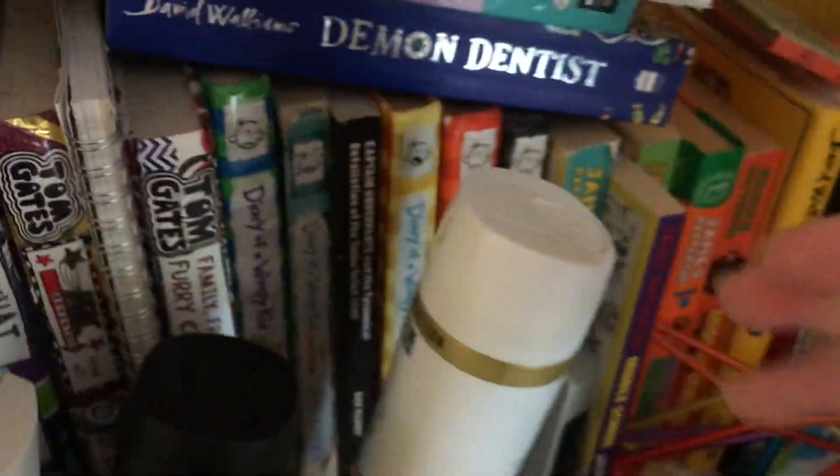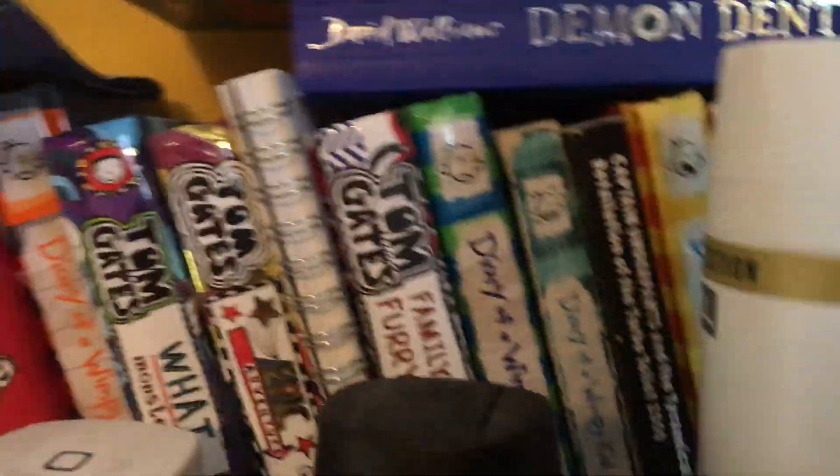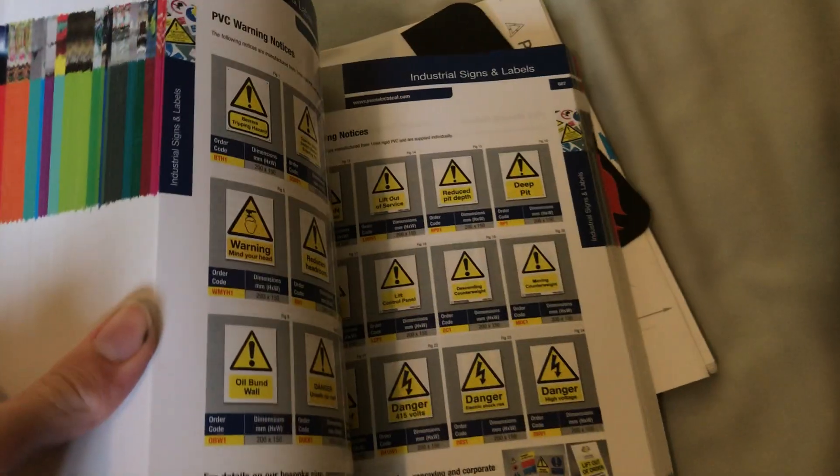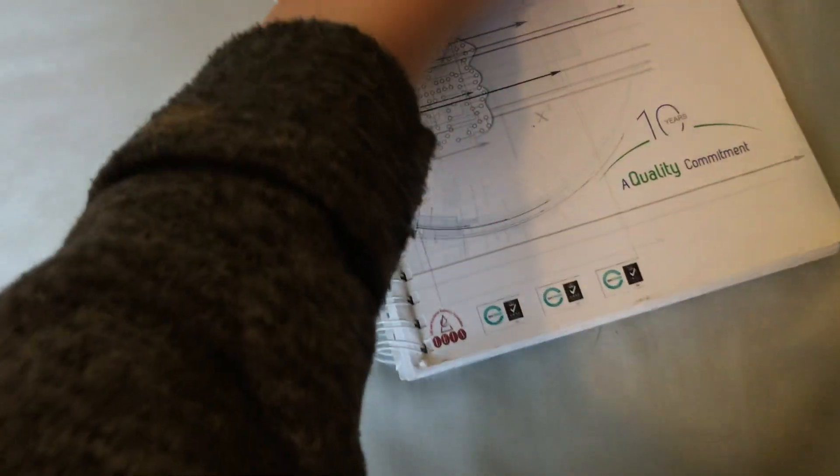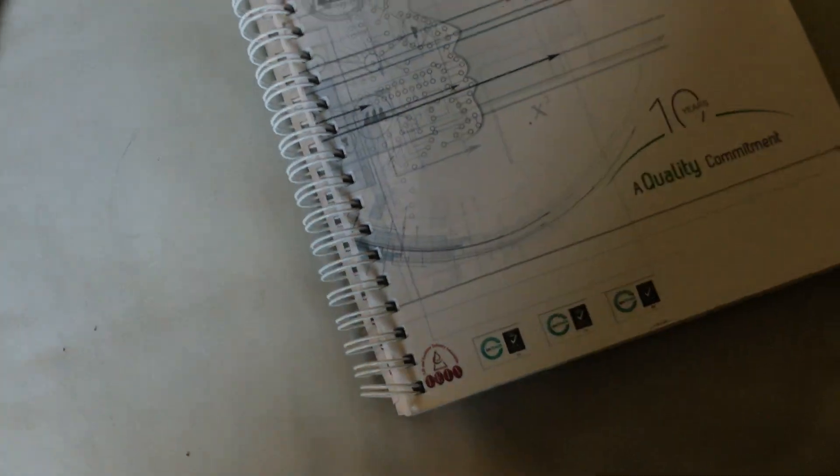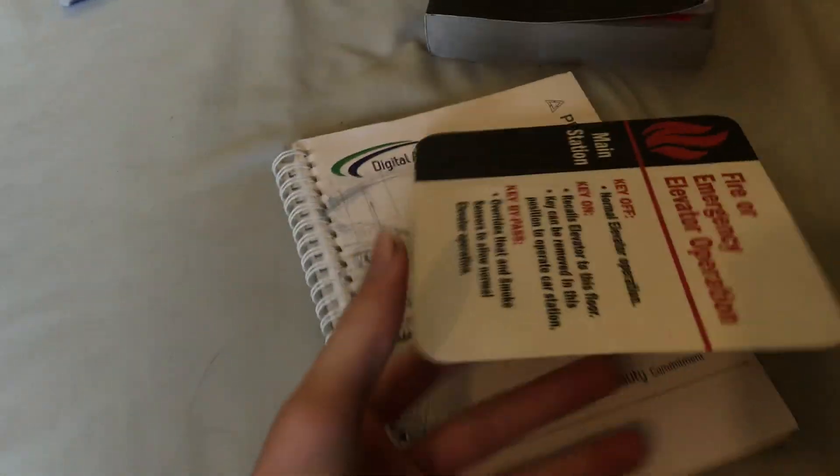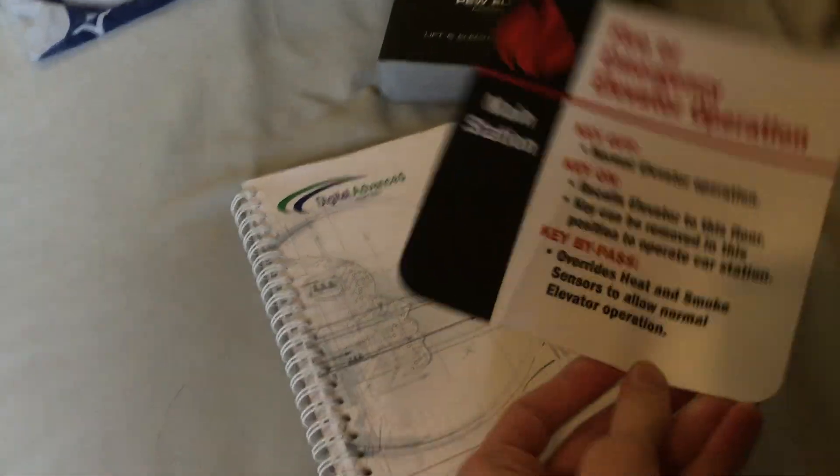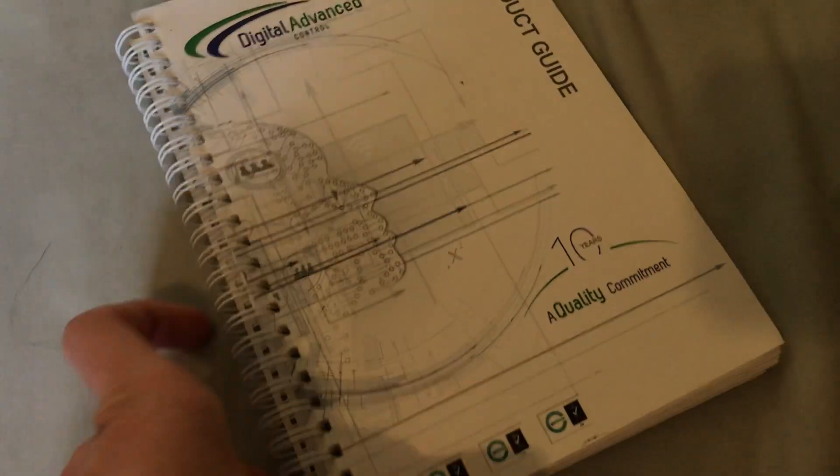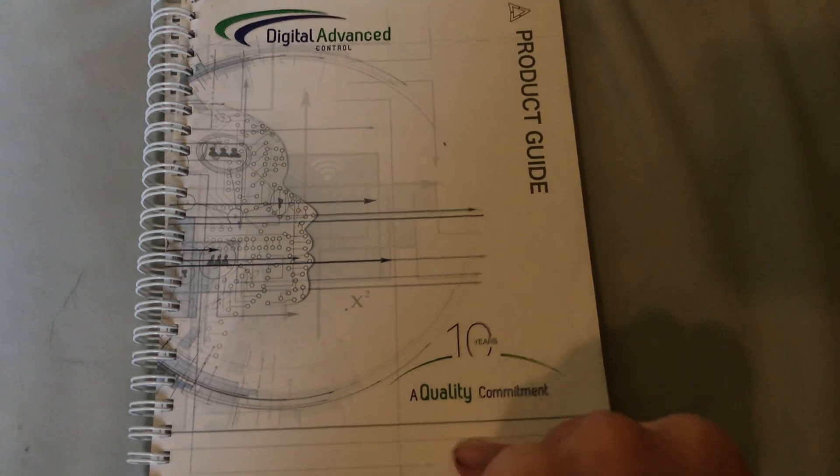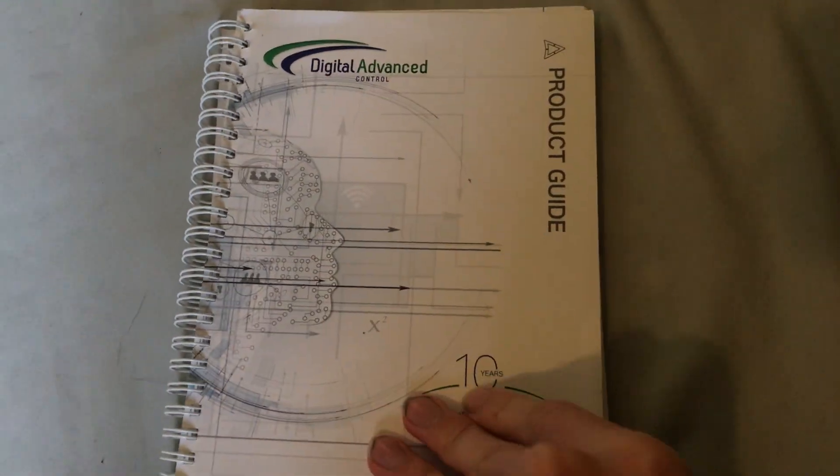I also have a PW electrical catalogue. I've also got American fire service instructions and a digital advanced controls product guide.